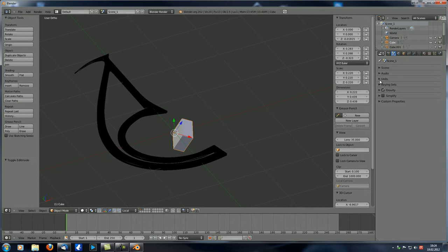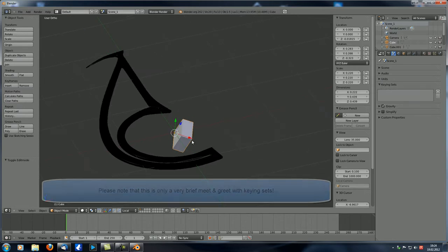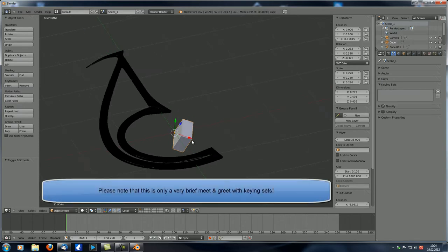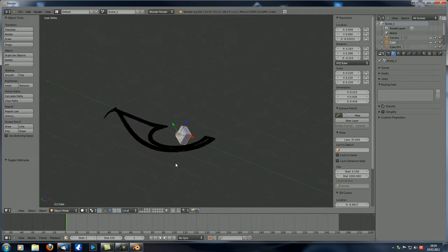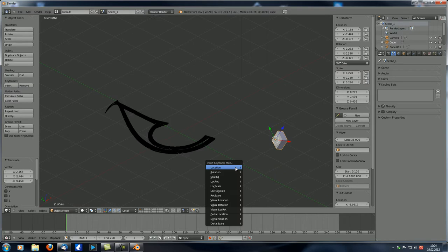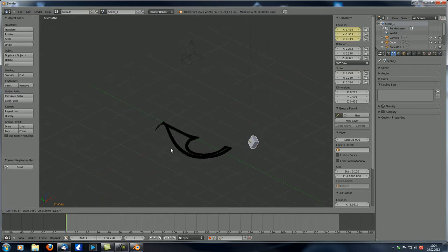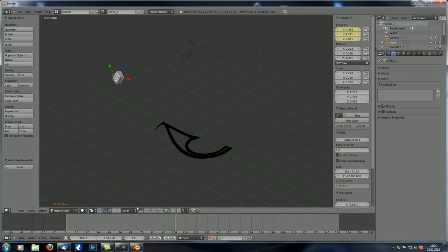Let's minimize that and go to Keying Sets. Keying Sets are a new way to organize your keyframes with a few cool features. Let's make a short animation: move this cube over here, hit I for Location keyframe, then go to frame 100, move it over there, and hit I for Location again — we've got our animation. Now let's undo that.